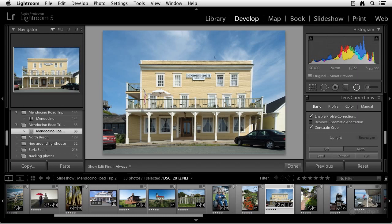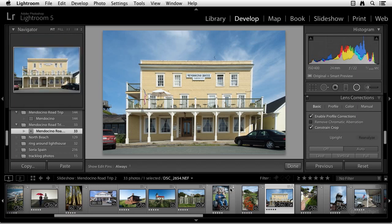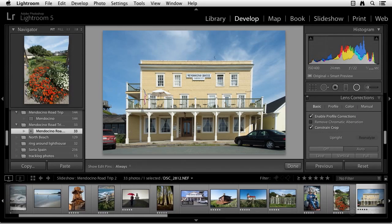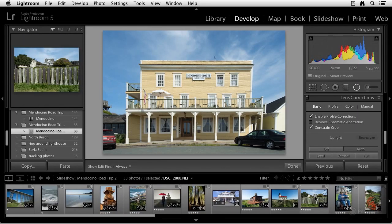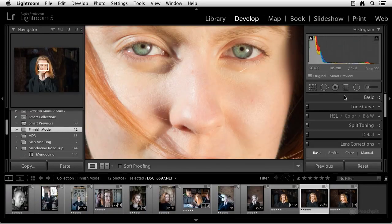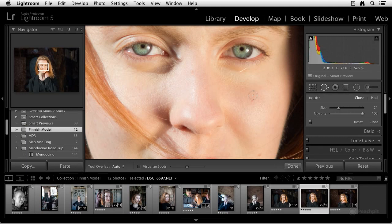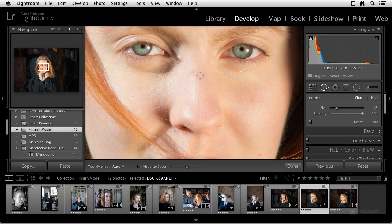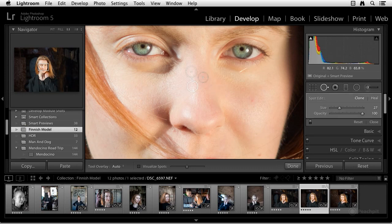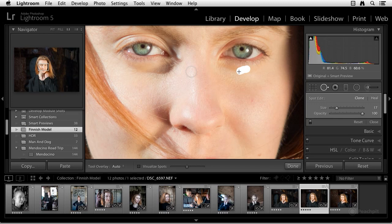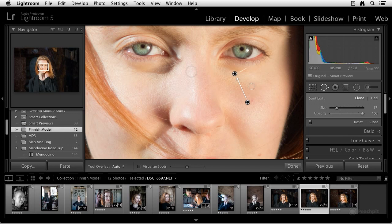So another improved feature in the Develop module is the Spot Removal tool. So before, when I select the Spot Removal, I could use the circle and then just resize the circle. Let me go ahead and pick a spot over here, click on it, and it would automatically either clone or heal that spot. But now, with Lightroom 5, watch what I can do. I don't have to be constrained to a circle. I can click and drag and basically brush in any shape I want. And it will do the healing based on that selection.